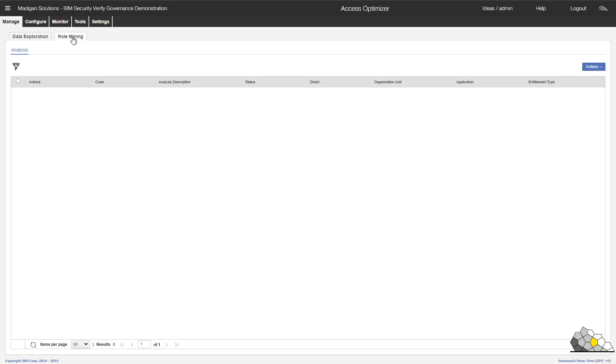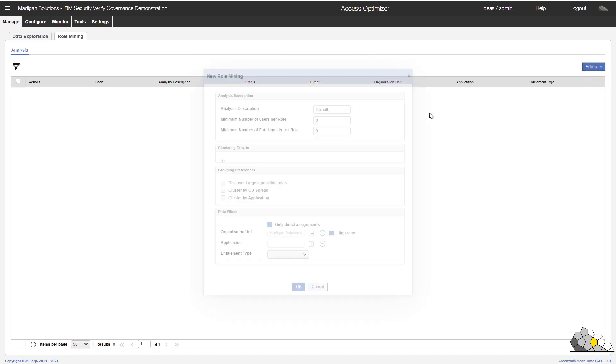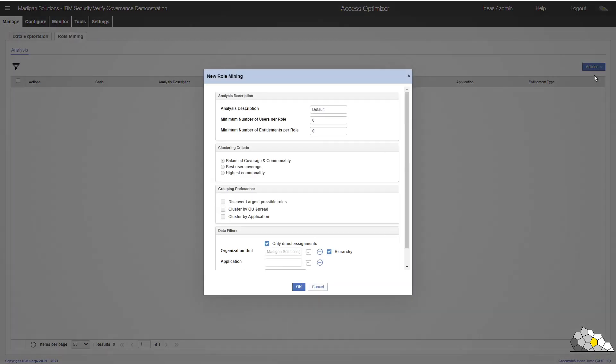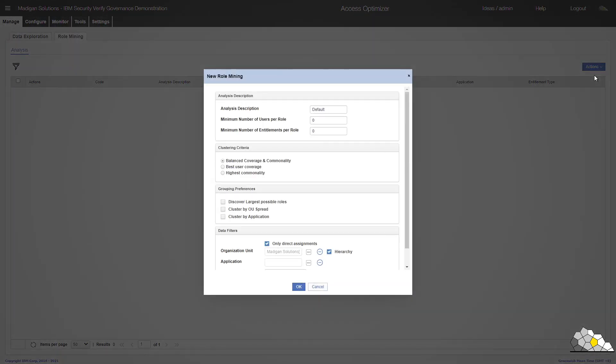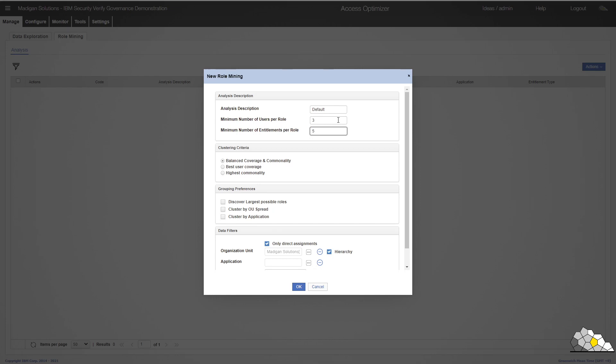So we'll go to our manage tab, click on role mining, select actions and we get presented with a set of options. I'm going to try to get the platform to discover a set of roles that can be applied to more than one person. So what we're going to do is find candidate roles that can be assigned to at least three people. And we want at least five entitlements, low level entitlements that is, to make up the role.